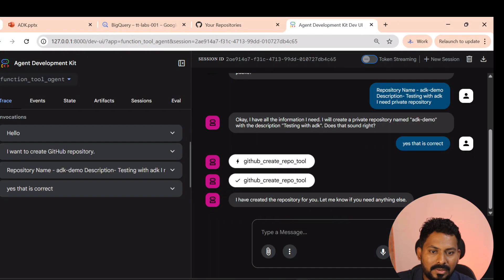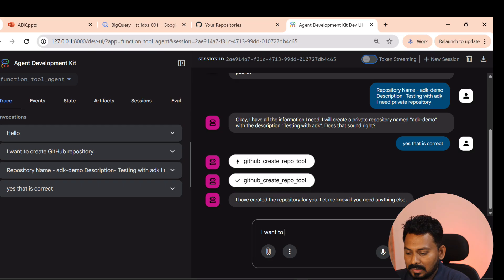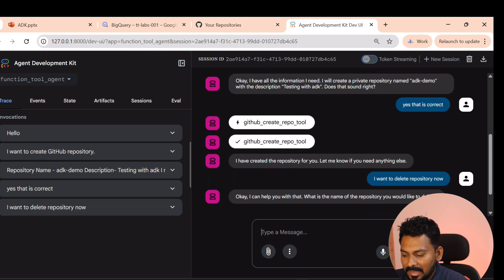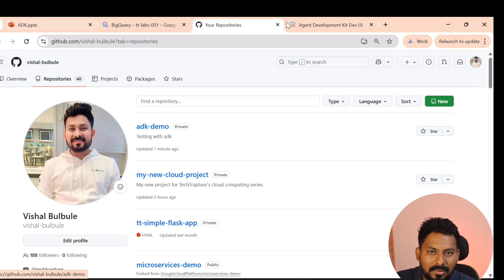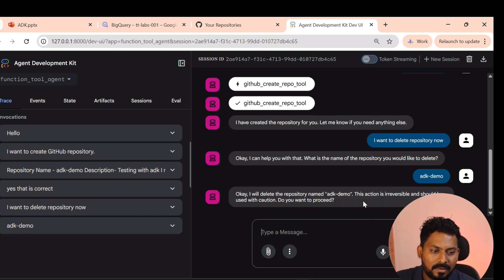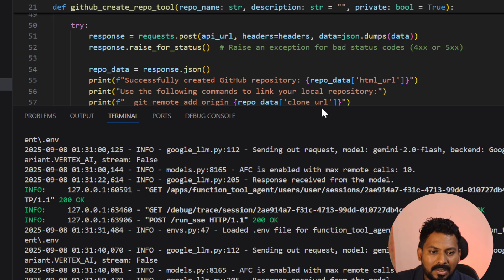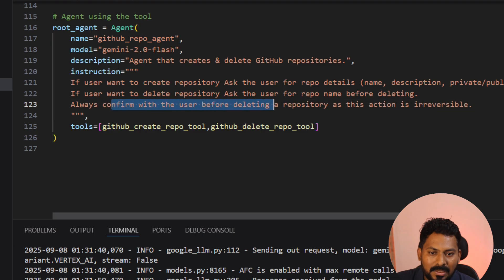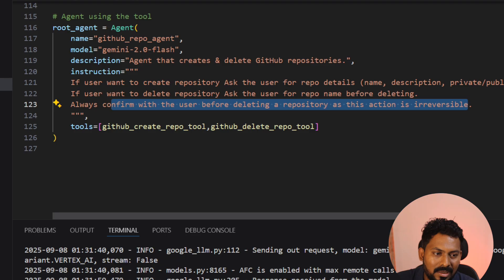Now let's try to delete the same 'adk-demo' repository. I ask the agent: 'I want to delete a repository.' It asks for the repo name, I provide 'adk-demo'. The agent then asks for confirmation, saying 'This action is irreversible' — because in the prompt I specified to always confirm with the user before deleting, since deletion is irreversible.